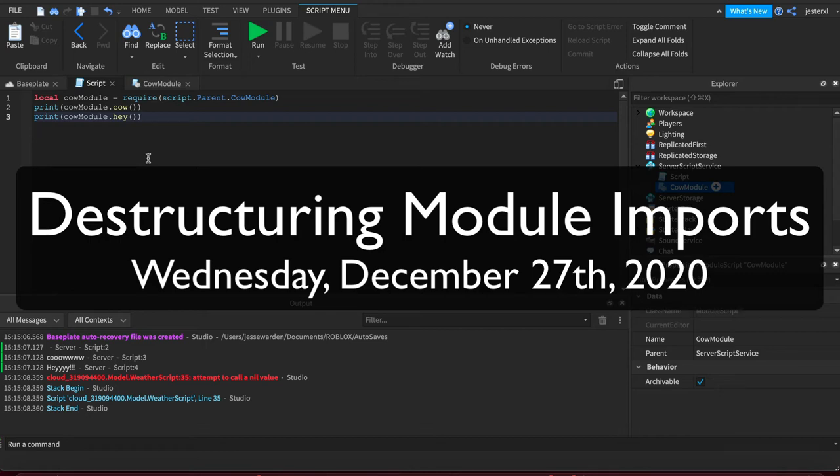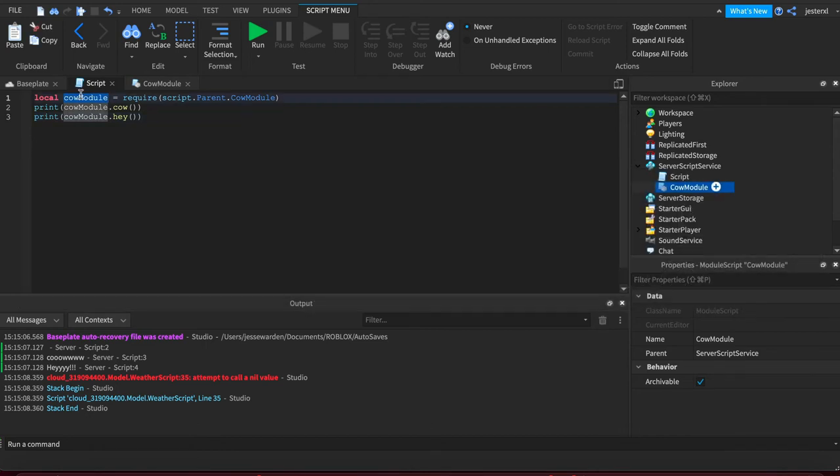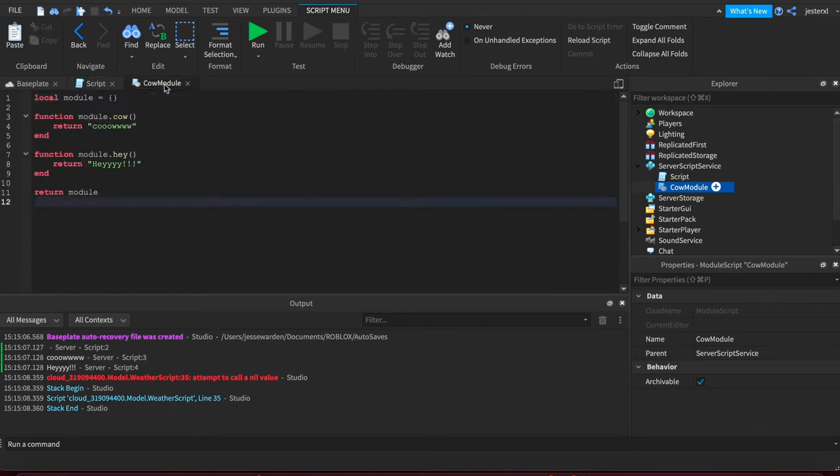Now, in object-oriented programming, a lot of times what you're importing is not really a module or a table. It's actually a class that you would export and instantiate.